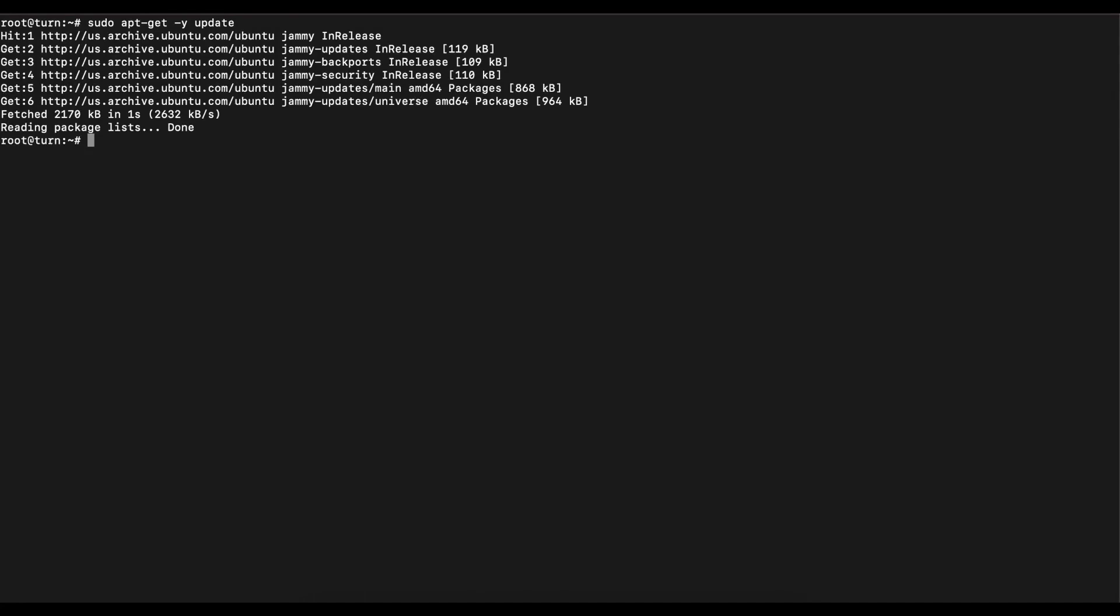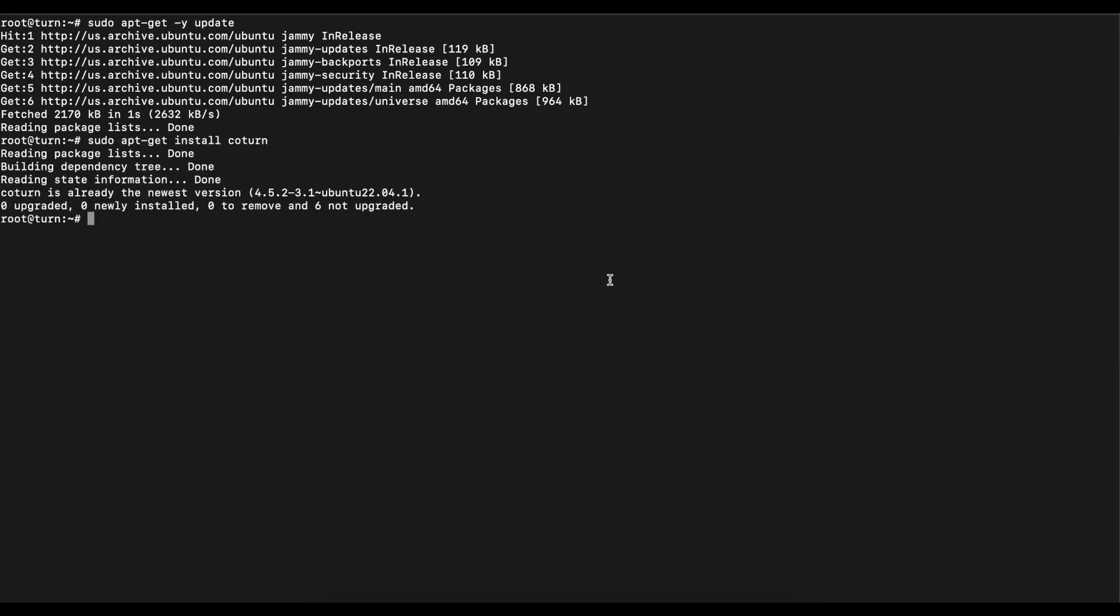Once we do that we want to go ahead and install coturn because that's what we're going to be using as a TURN server. In my case I already have that installed, so I'm going to clear that. If you don't, you're going to go ahead and select yes, follow the prompts, and get that installed.